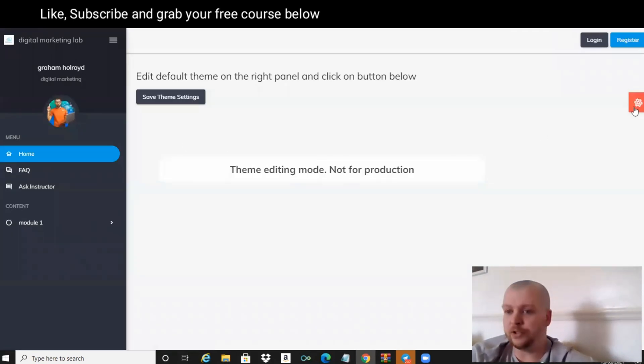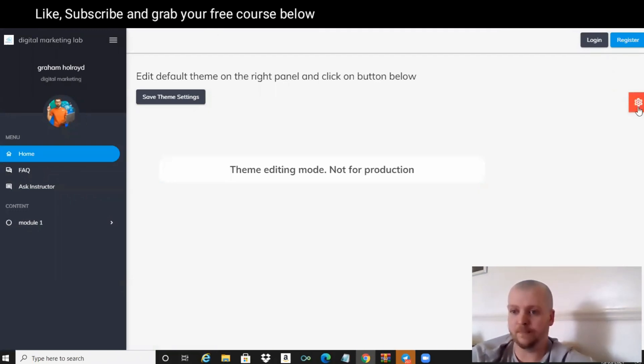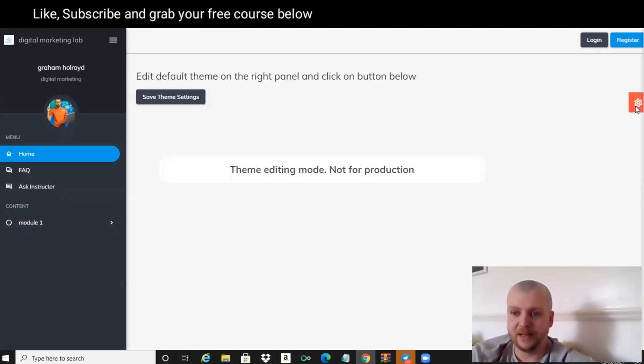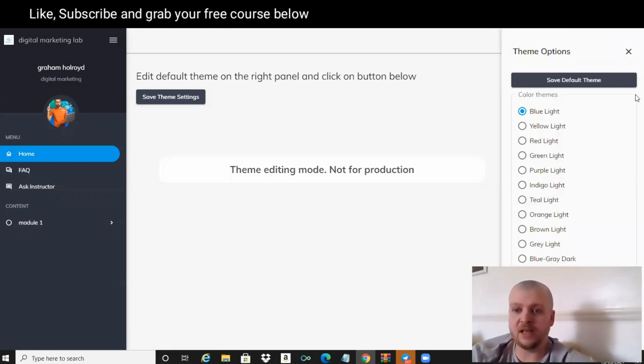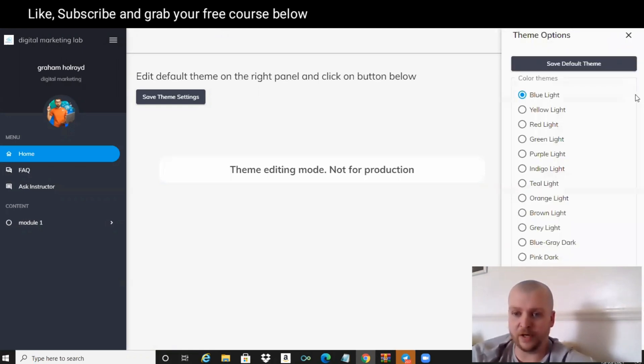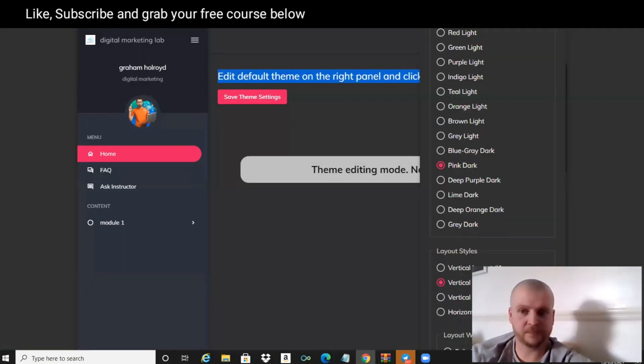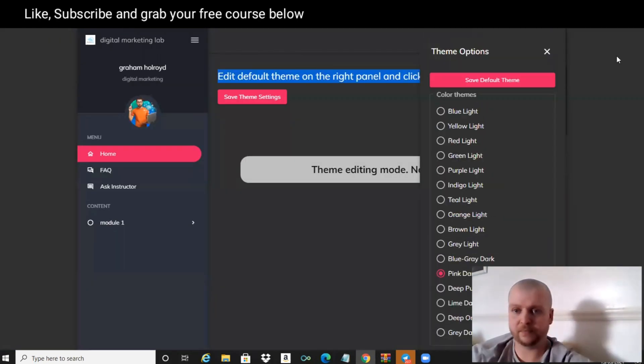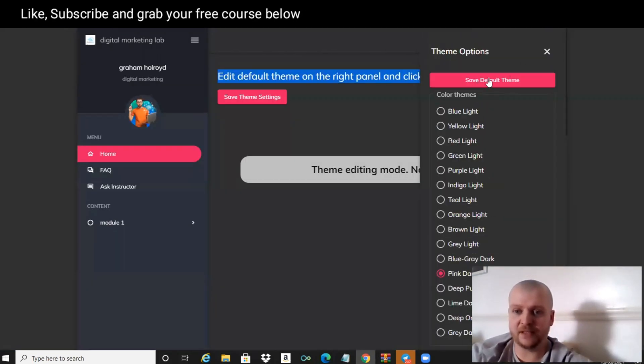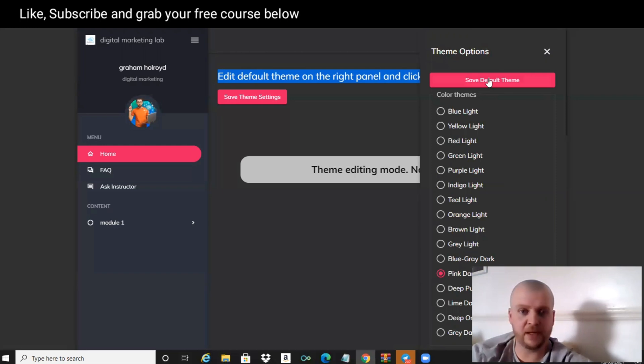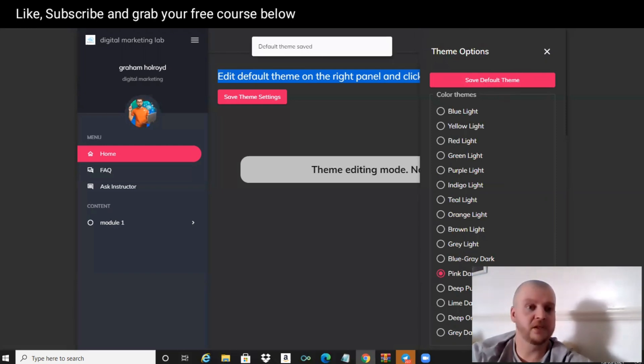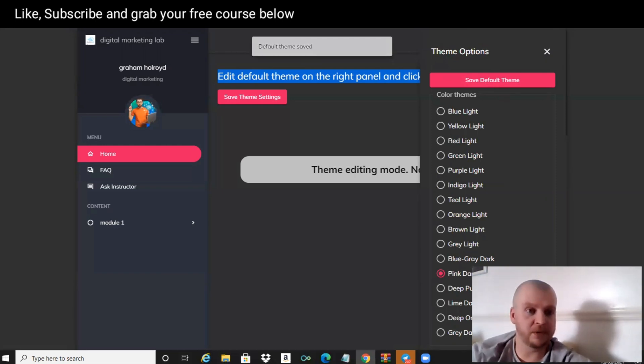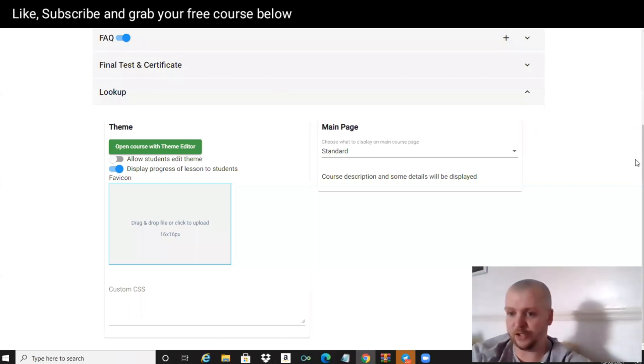Then we're going to click on this little cog, this little red cog, and click on that. We've got all these themes that we can use. If I wanted to go for that one, click on Save Default Theme - default theme saved. Now what we can do is we can go back to our page.